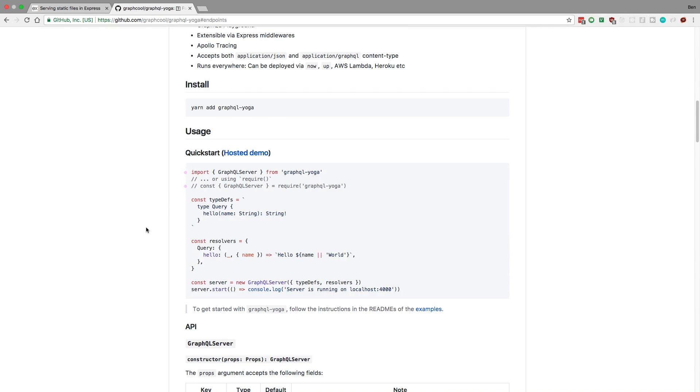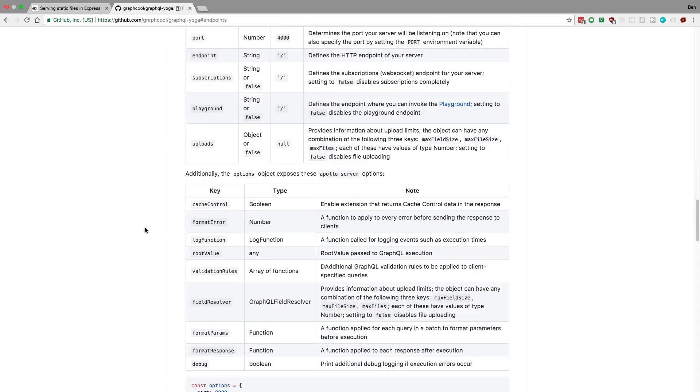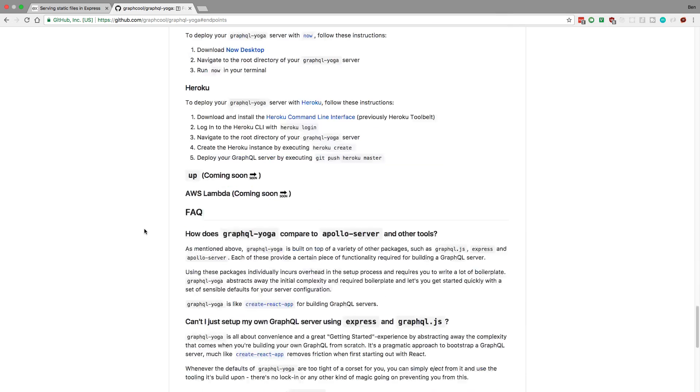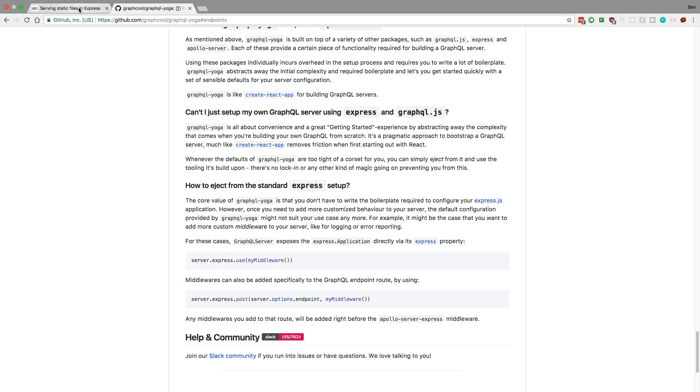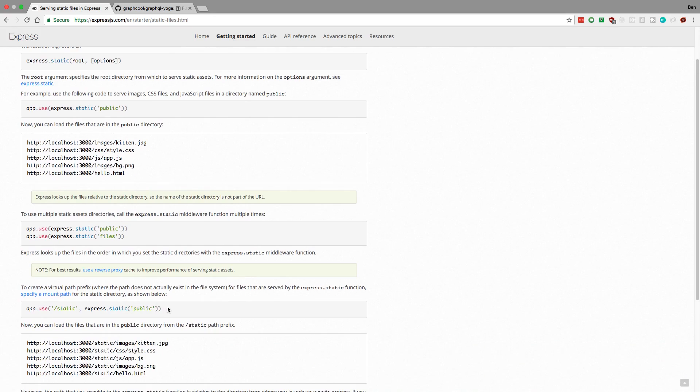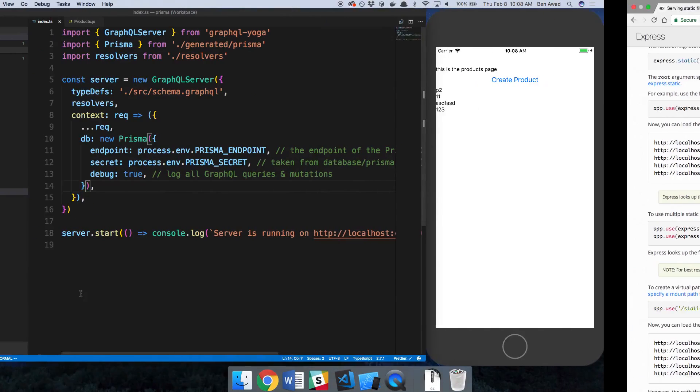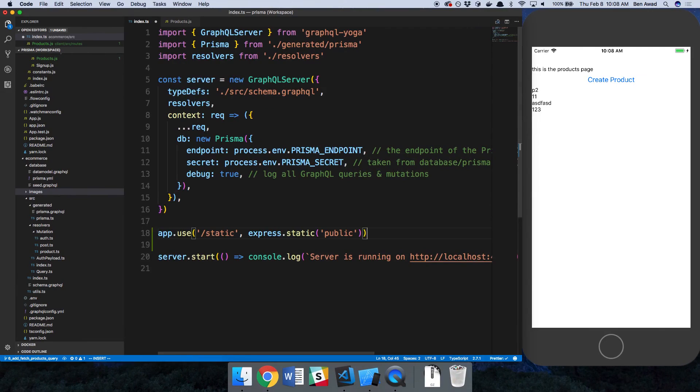So for us, we don't have direct access to Express because we're using GraphQL Yoga. But they do allow it. So if you look at the bottom of the readme, they talk about how you can customize GraphQL Yoga. And one of the ways is if you want to add any middleware, or in our case, add static images and serve them. So we can do .express, and we have access to things. So we can copy this, and we're going to do the same thing. Now we're going to use this one because we want to do it at slash images.